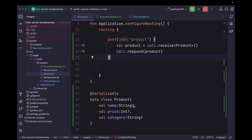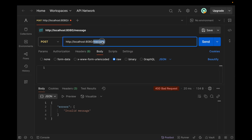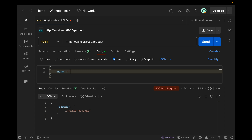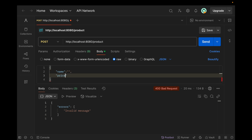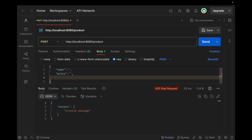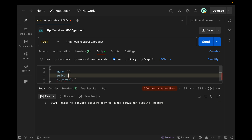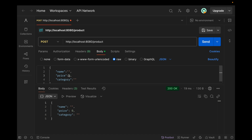Now let's rerun the application. We can call the product endpoint and this will be raw JSON. We can set name, price, and category. You can see that name is blank, category is blank, and price is zero. So to add some validation logic for this type of JSON object, what we can do is move to the request validation plugin and add a validate block for that type as well.